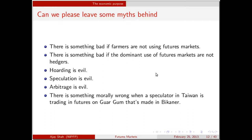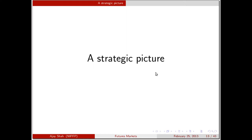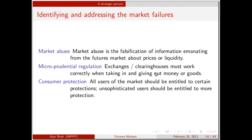Now let's turn to a strategic picture of what we would like to do in making these markets work properly. There are three kinds of market failures when we try to set up these markets: market abuse, microprudential regulation, and consumer protection. Market abuse — somebody who fixes the price or fixes liquidity — is the biggest crime of all. A farmer far away opens a newspaper, takes a number, and makes decisions using it. But what if those future prices are falsified? That is the biggest crime around securities markets.